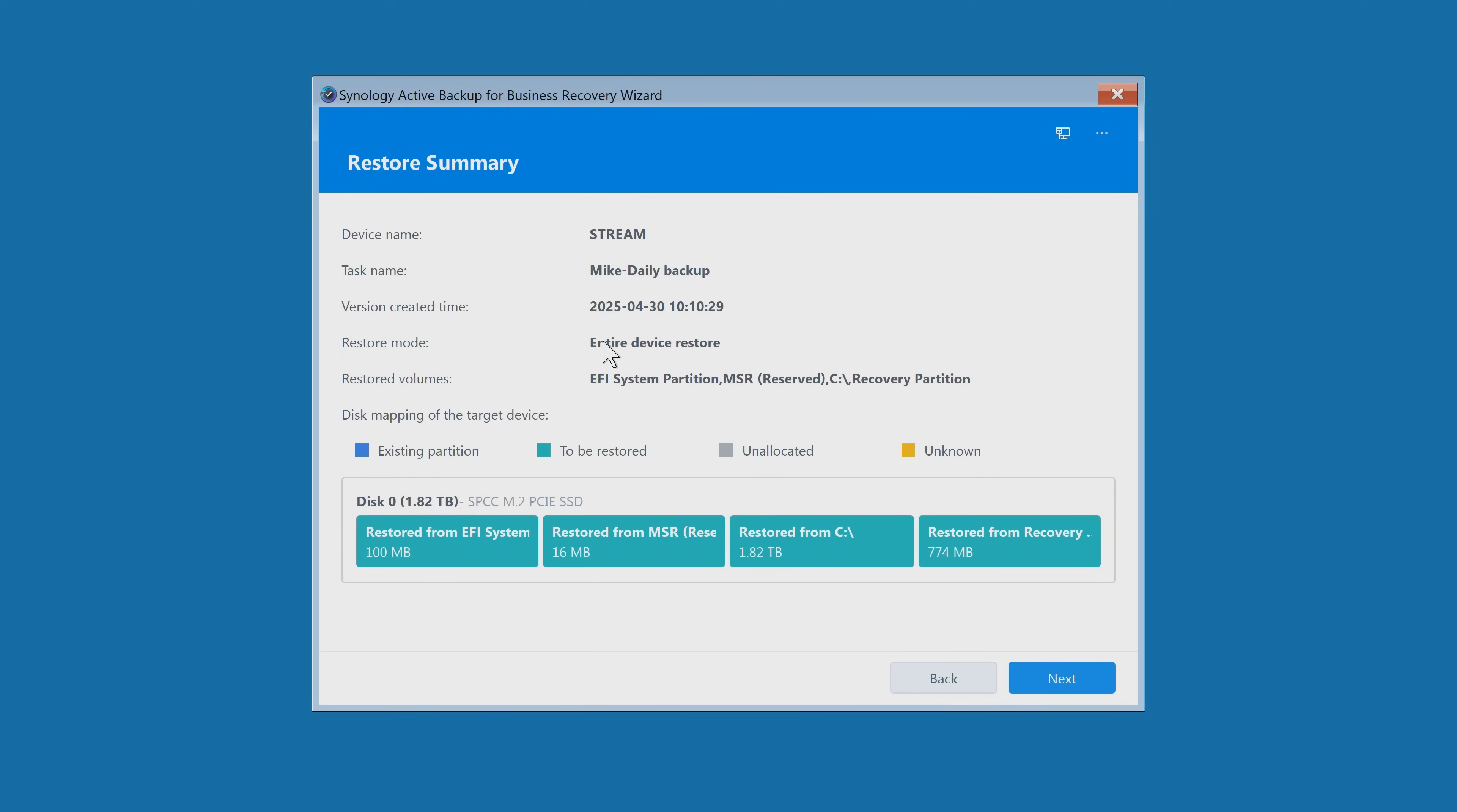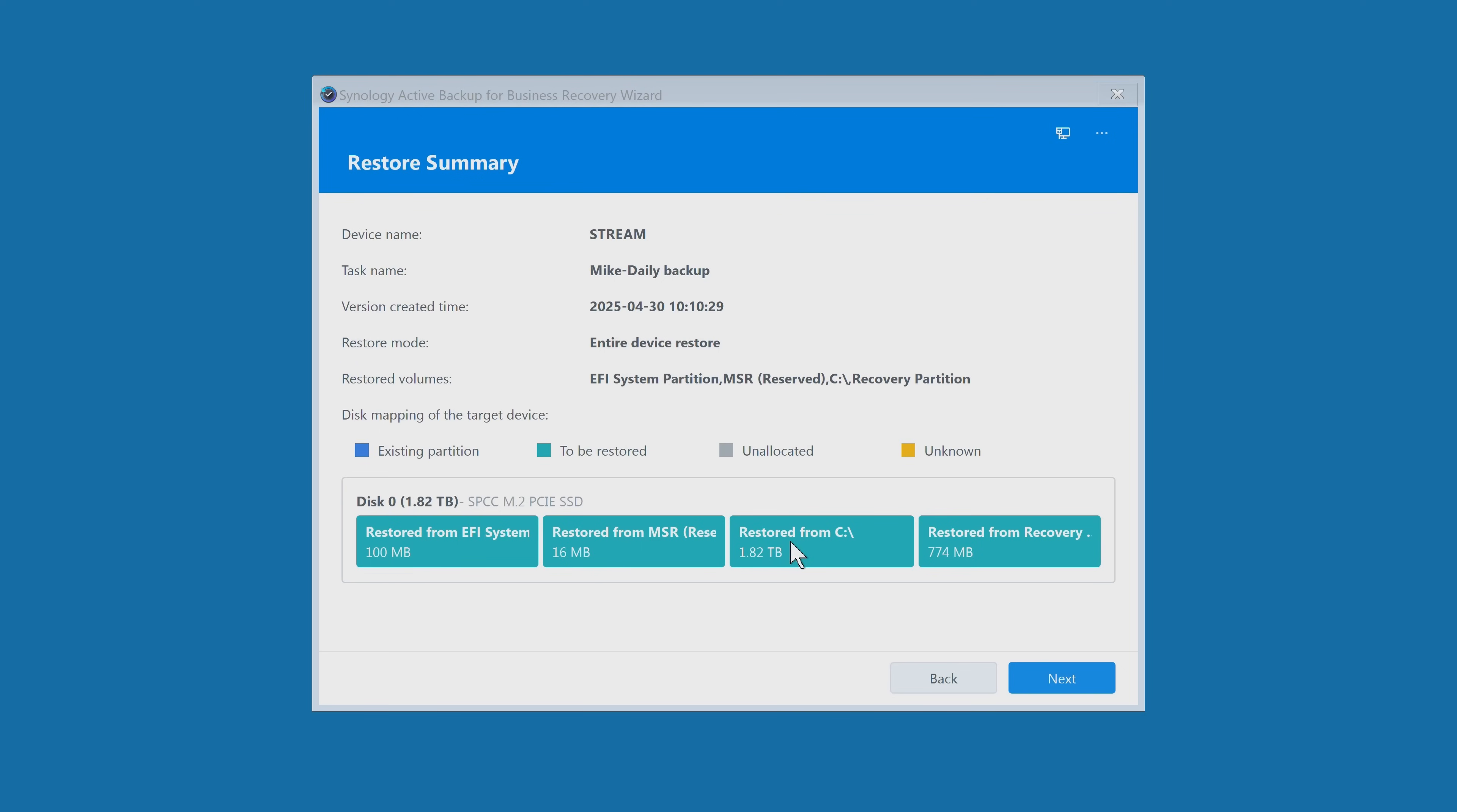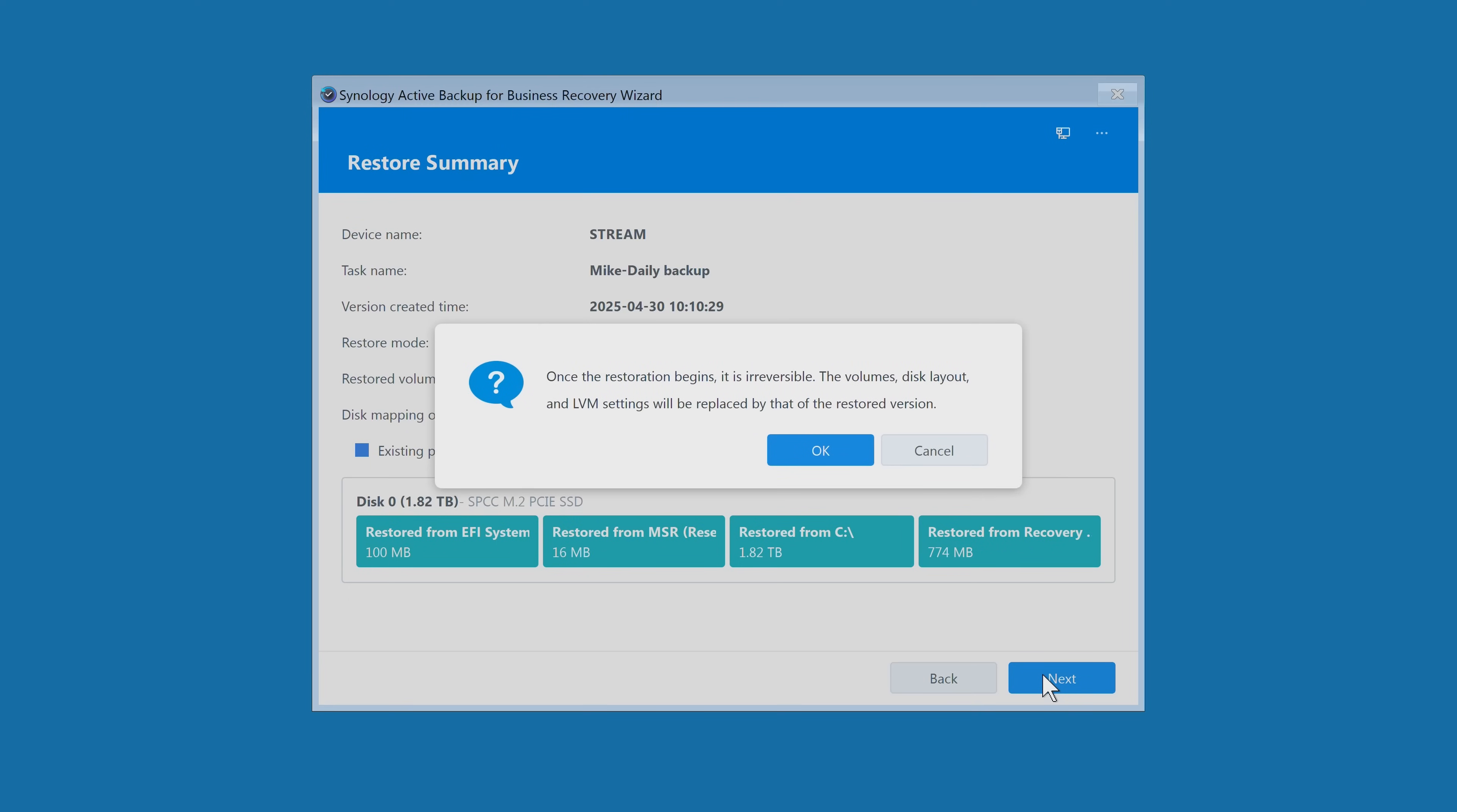Again, it's going to give you an idea of what is going to happen - talk about the partitions which are going to be restored. All of them are highlighted in this greeny teal color, so we're basically recovering the entire system. When you're happy, click on next. It says there, once the restoration begins, it is irreversible. The volumes, disk layout, and LVM settings will be replaced by that of the restored version. When you're happy, click on OK.